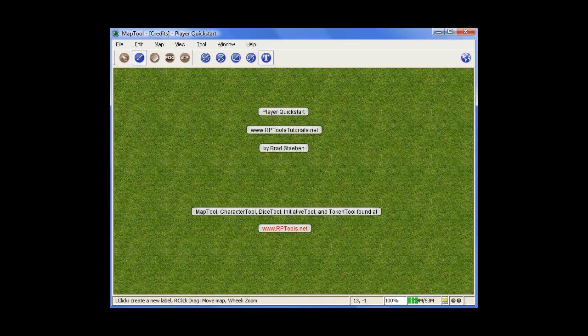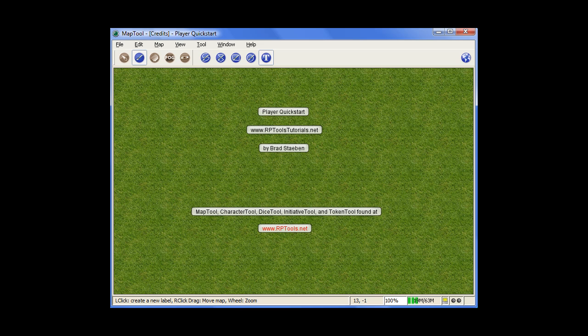Welcome to Player Quick Start. This tutorial is for people who just want to use MapTool as a player. MapTool is a very feature-rich program that can do many different things, but really nearly all those features are for whoever's going to be running the game, whoever's going to be making the map. As a player, you really only need to know a couple different things.